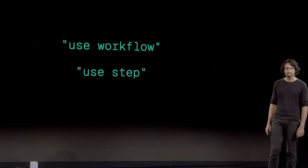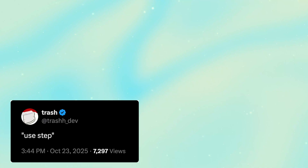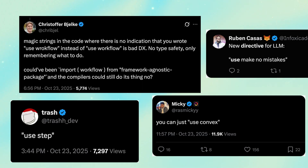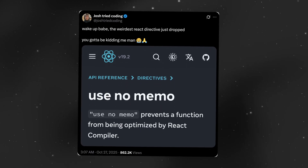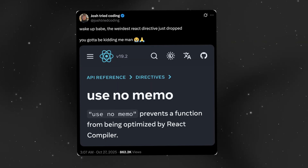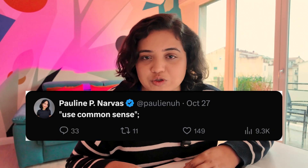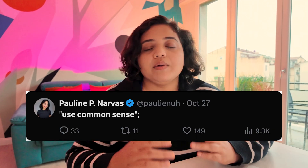One of them is part of a huge debate and a lot of people are making fun of it. All of a sudden this four-year-old React hook called 'use no memo' is finally getting a lot of attention. And this one here is really funny: 'use common sense'.